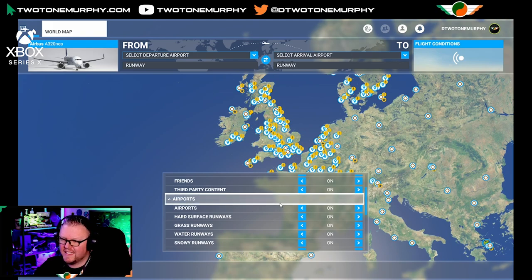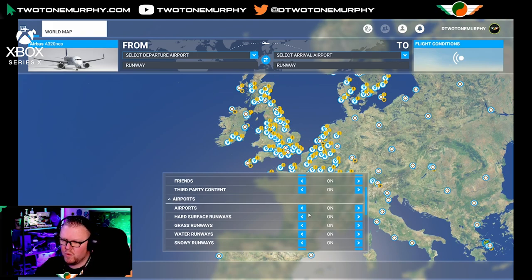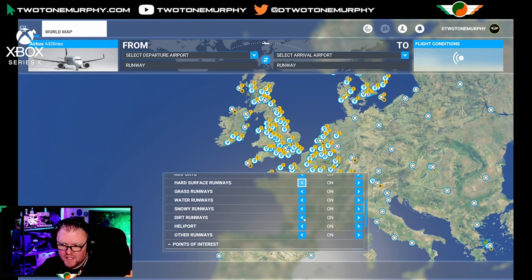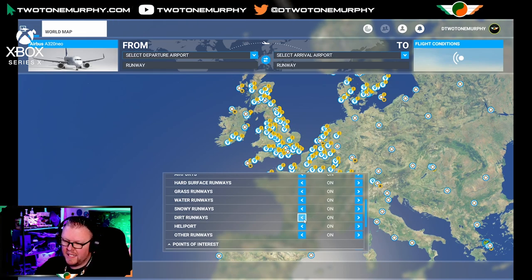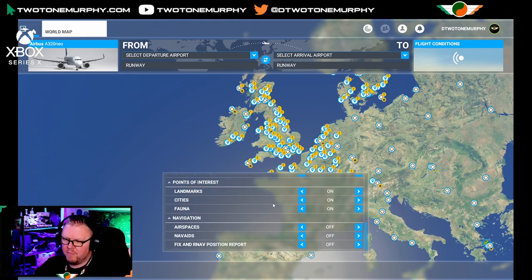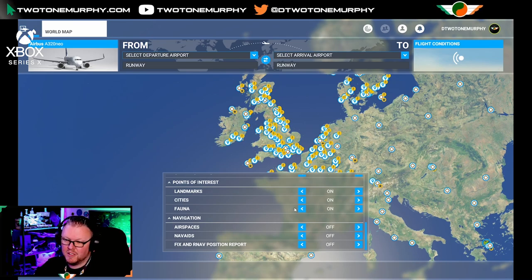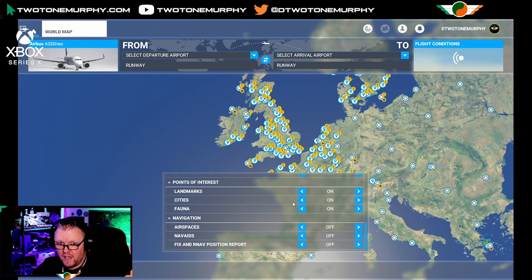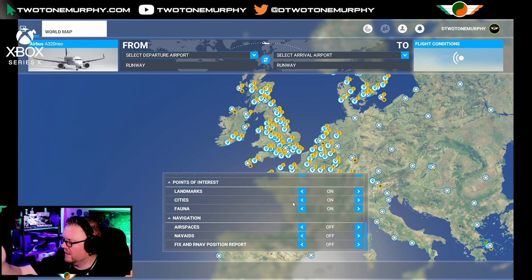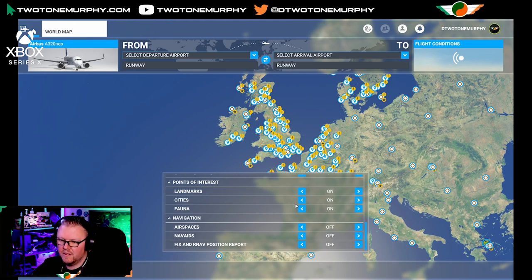Moving on, we have airports and we can select what airports we want to see — hard surfaces, water runways, or helipads — turning them on or off depending on what we want. Next up you have points of interest. If you want to keep an eye on landmarks, cities, even animals, you can turn them on or off. For example, if you want to go find animals, turn off landmarks, cities, and airports, and just leave fauna on — the map will show you where all the fauna is throughout the sim.